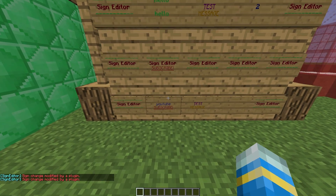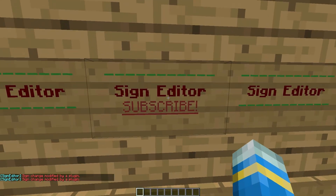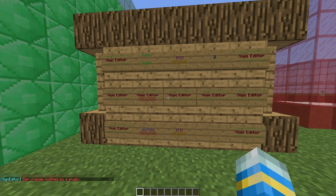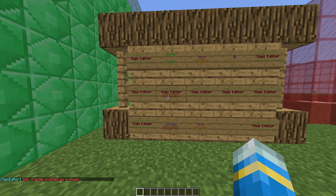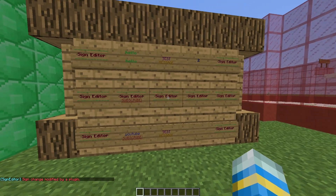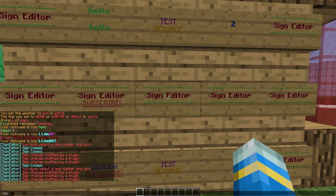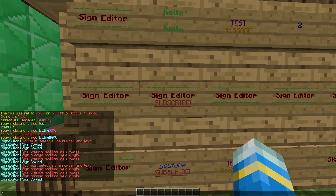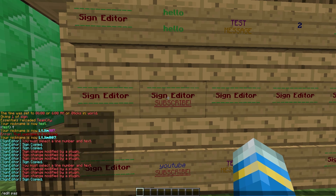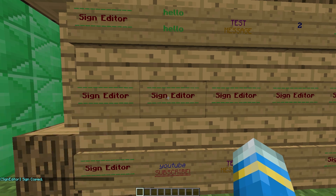Make sure you're looking at the sign you want — if you're too close to lots of signs it may apply to a different one. To fix that, look at the original sign and do 'edit copy', then look at the new sign and do 'edit paste', and it's fixed.